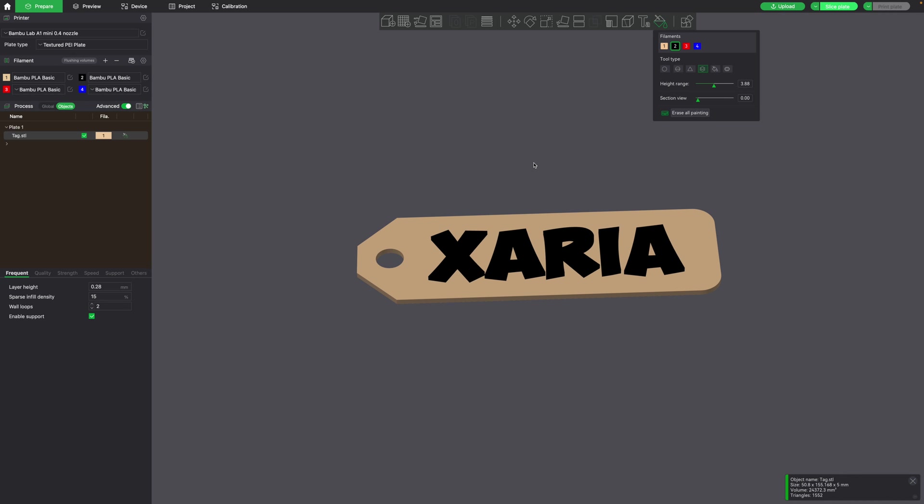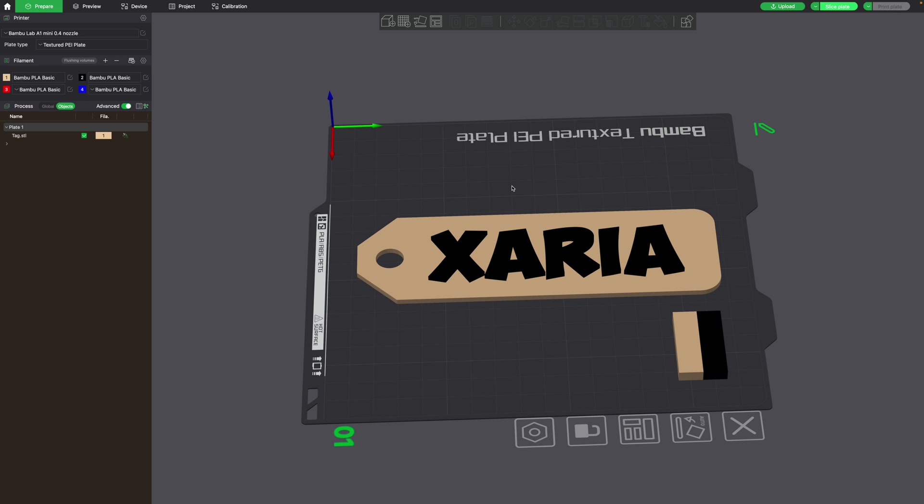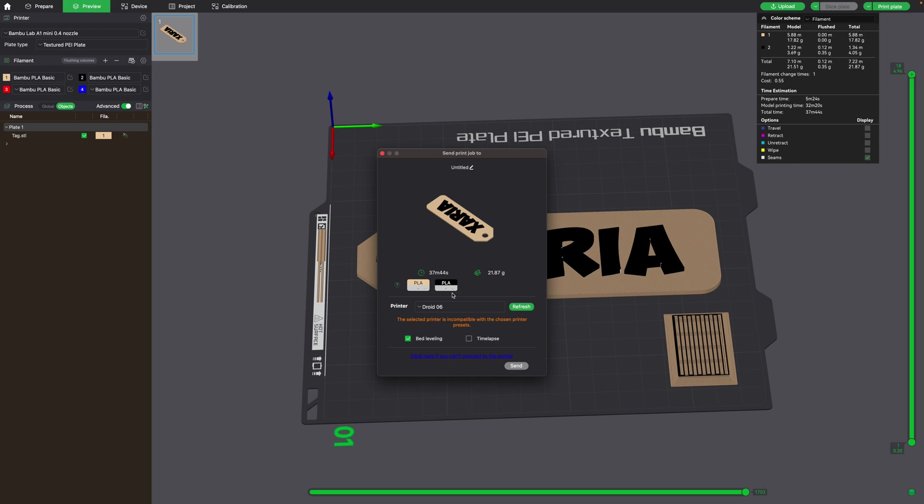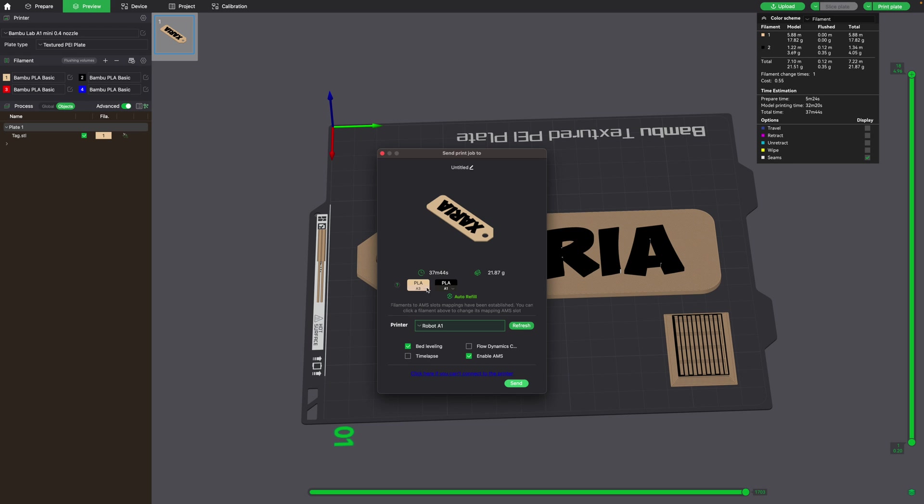So now we have it set to two colors. You can see a little purge tower right here as well. Now all you have to do is click slice plate. It should take about 37 minutes. When you go ahead and click print plate, all you have to do is select your printer and make sure that the AMS colors match the colors that you have. I'll have to go to my printer and check to make sure everything matches. Then go ahead and click send.